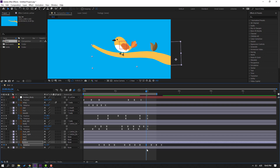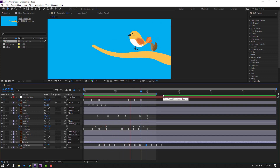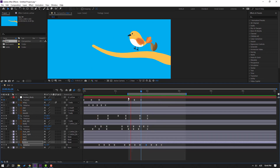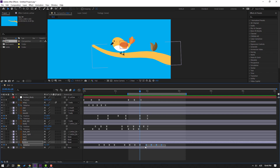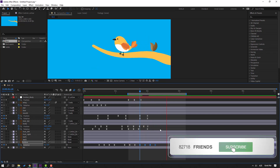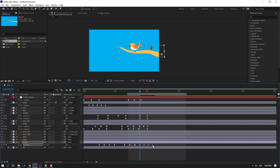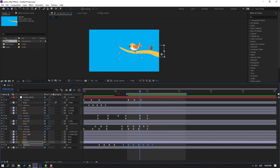We have a problem — let's solve it. Select these keyframes and move here. Hold Alt and move to the left. Hold Alt and move to the right again. Select these keyframes and move to the left.